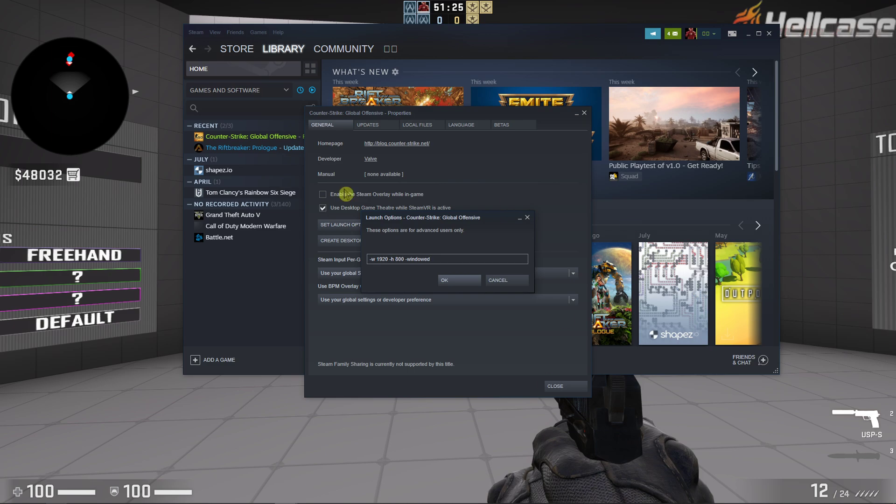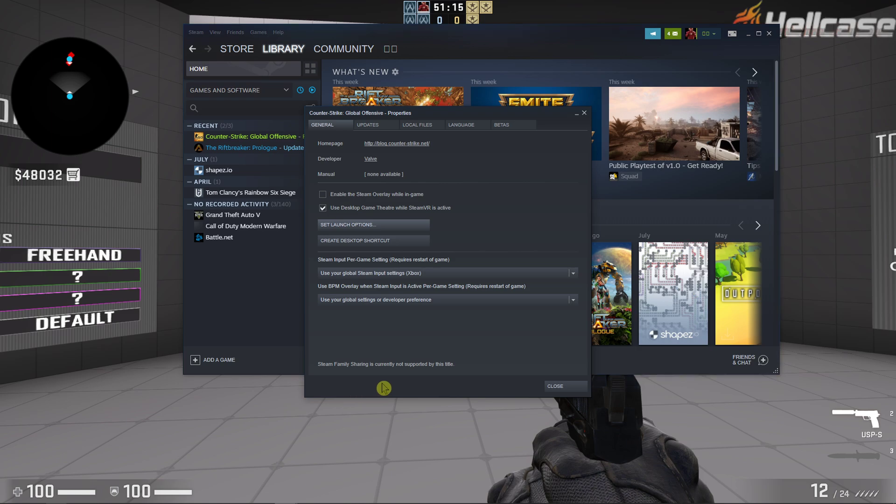But right now guys when you're gonna do this 800 or 540 or 400, test it out by yourself which one you prefer which one you like. But it's actually important when you're gonna accept it and have it.